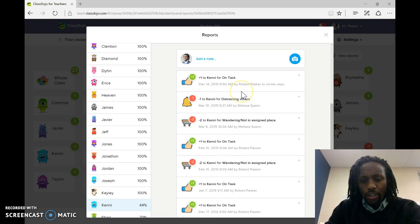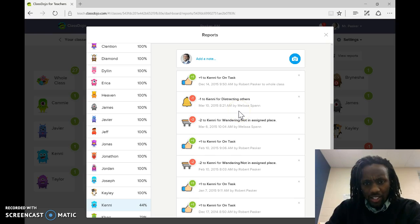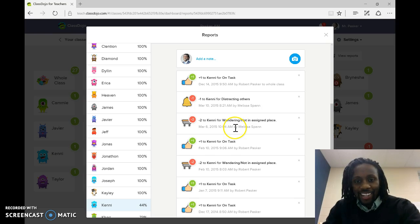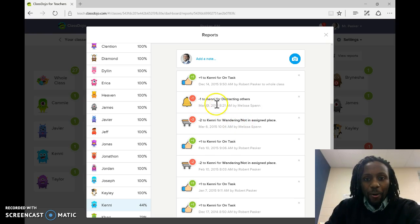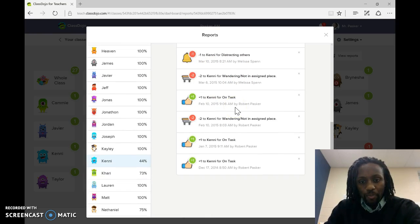It also keeps track of who gives them the points. So, I would, this was my classroom, but the other teachers had access to it. So, if she wasn't in her class, where she was supposed to be, they dinged her. Distracting others from the other teacher.